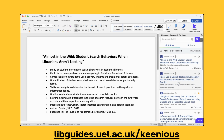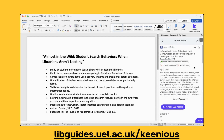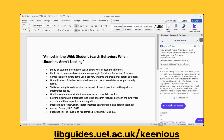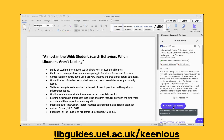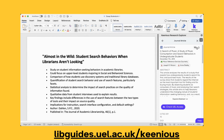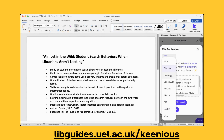You can scroll down through these different articles and click on something you find interesting. If you like the look of an article, you can check if you have access to the full text through the library. If you decide to use the article in your work, there's a handy citation button with lots of different styles.